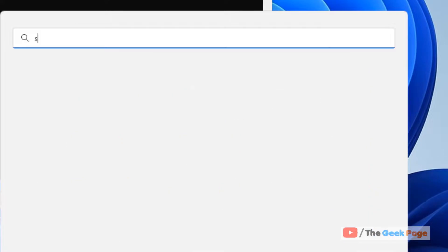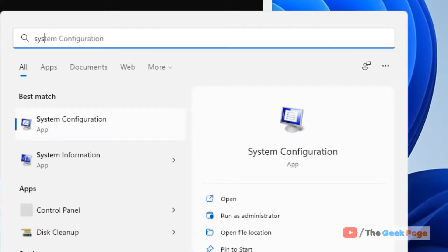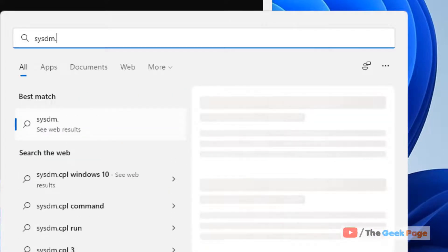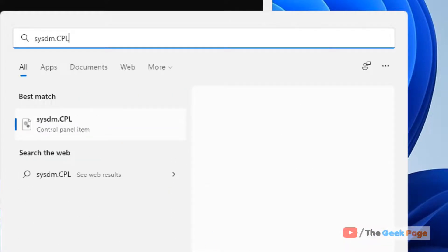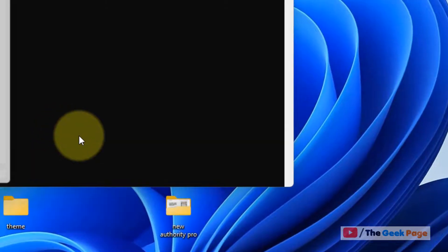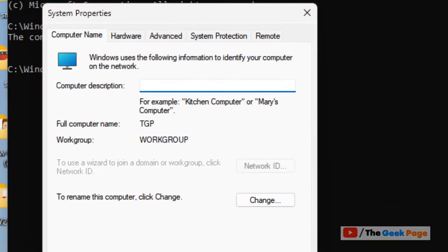Just search sysdm.cpl. Click on sysdm.cpl from the search result.